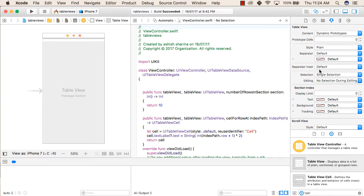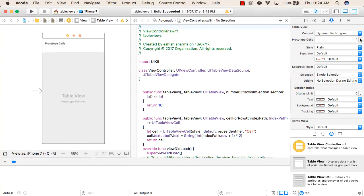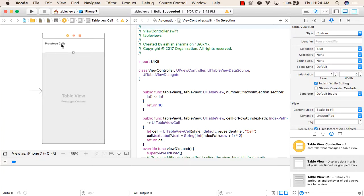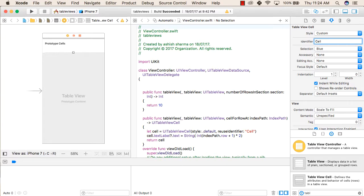After that, select the table view and then in its attribute inspector make the prototype cells as one. Now you have a prototype cell. After this, click on the prototype cell, select it, and then in its attribute inspector you will see a reuse identifier. Click inside that and write 'cell' or any identifier name that you want to give. I'll be using 'cell'.